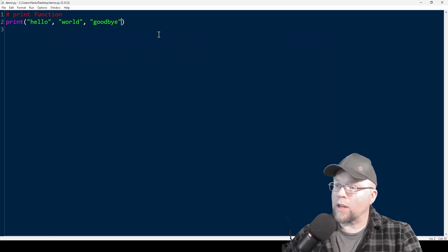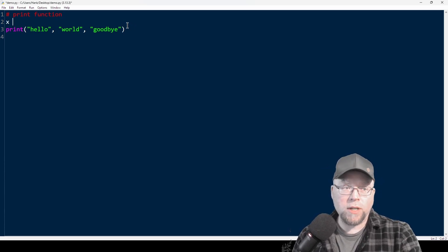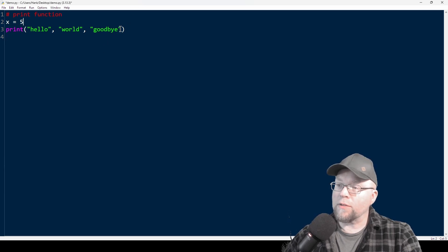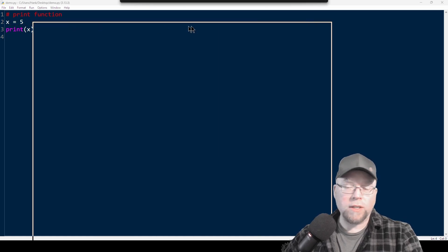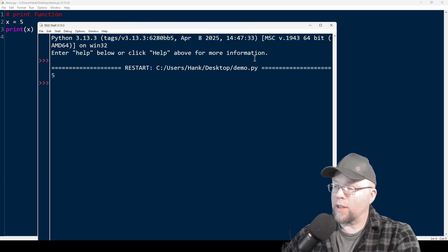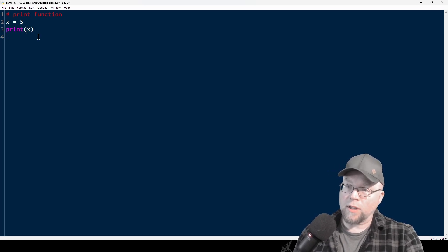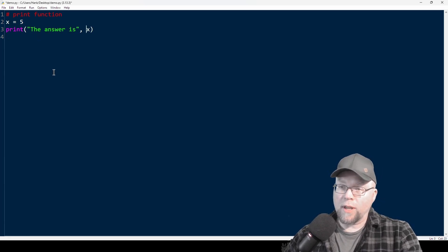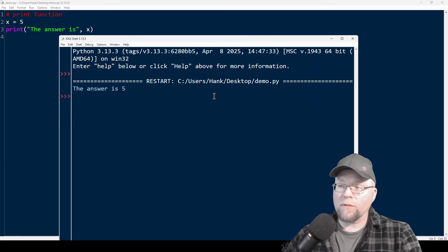That's not all I can do with it. I can also send to it the contents of variables. So if I created a variable x and assigned it the integer five, I could do print x and we'd get five in the output. And I could combine the two — something like 'the answer is', comma x — and then we'd see 'the answer is five'.